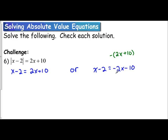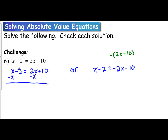Applying the same approach, rather than taking the negative of just one term, you take the opposite of both terms. For the first equation, we subtract x from both sides, giving us negative 2 equals x plus 10. Then subtracting 10, we get negative 12 equals x. So x equals negative 12.